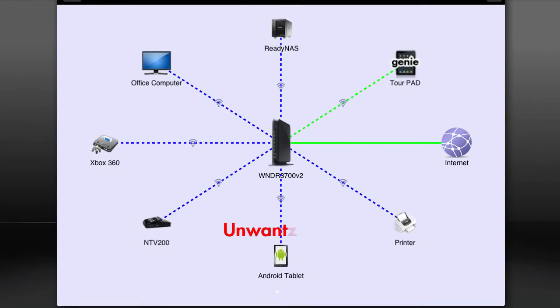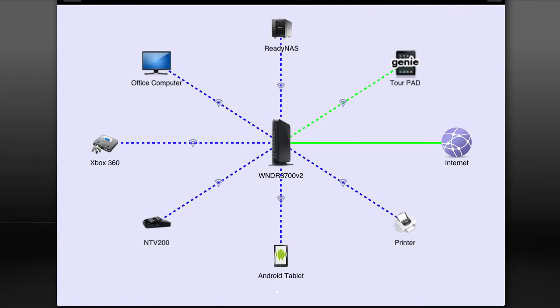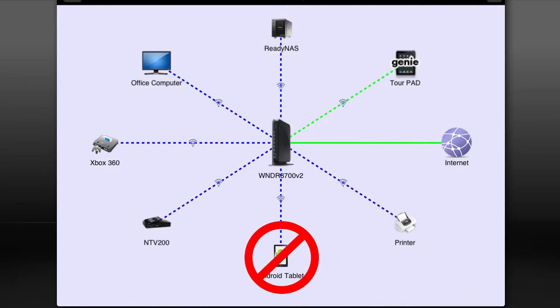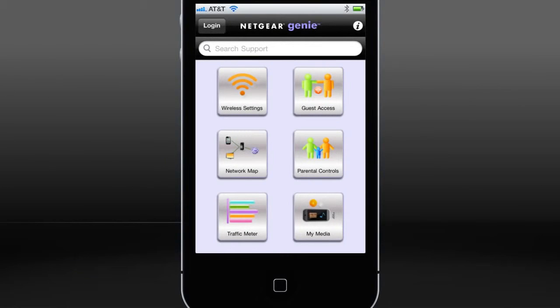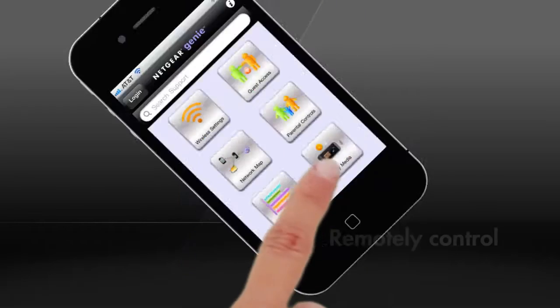Great for identifying unwanted users, you can also block their devices from your network. Best of all is the My Media function on the Genie mobile app.